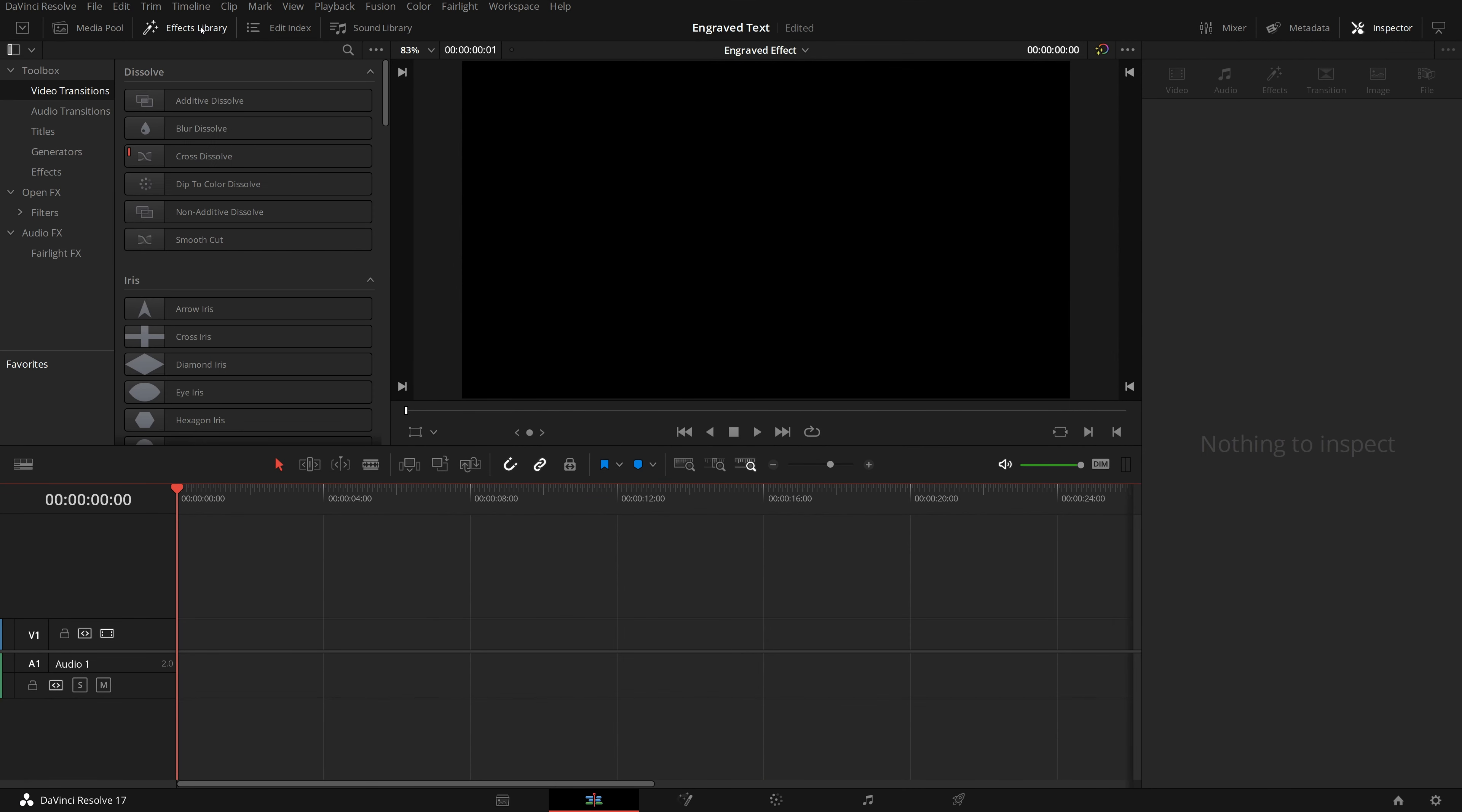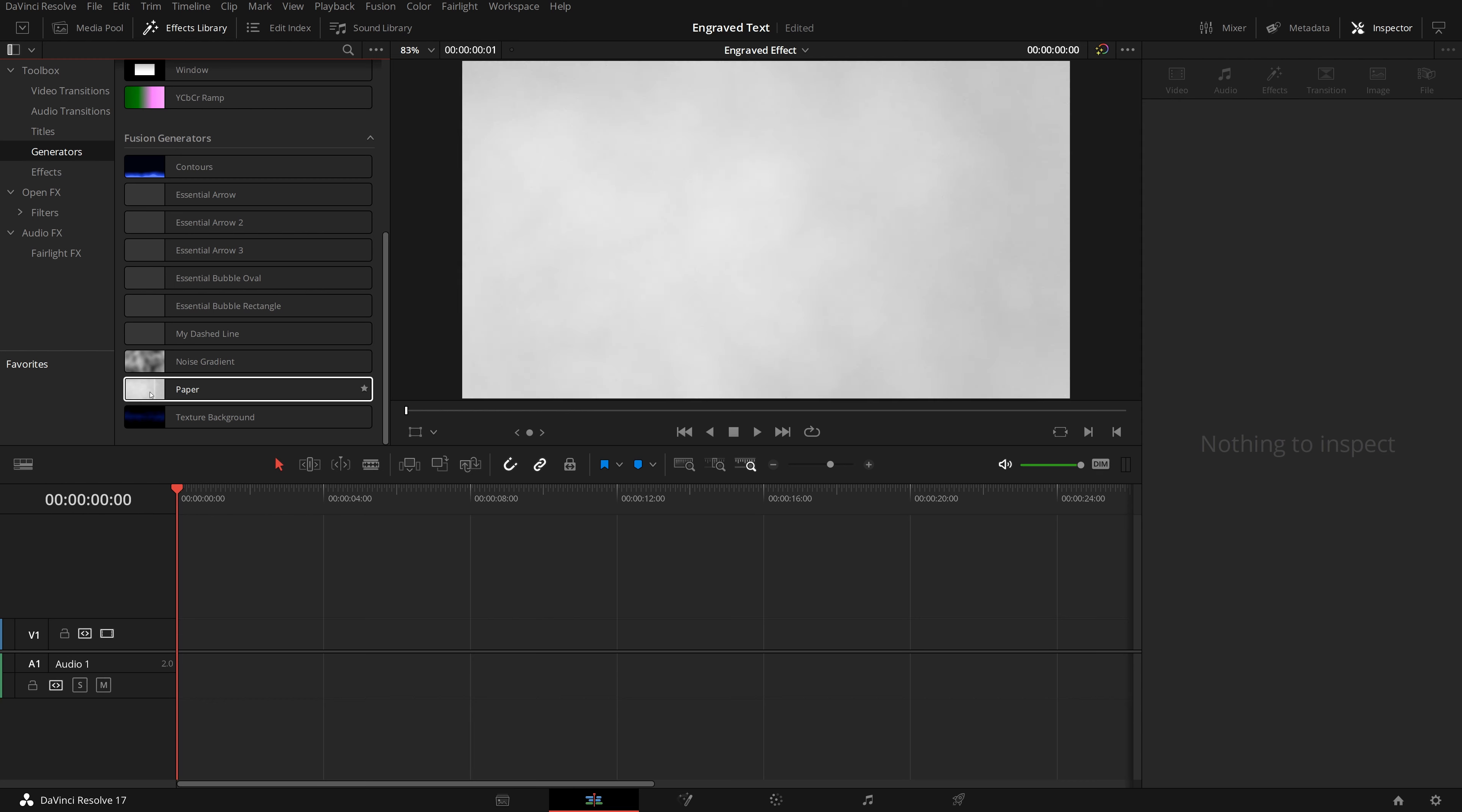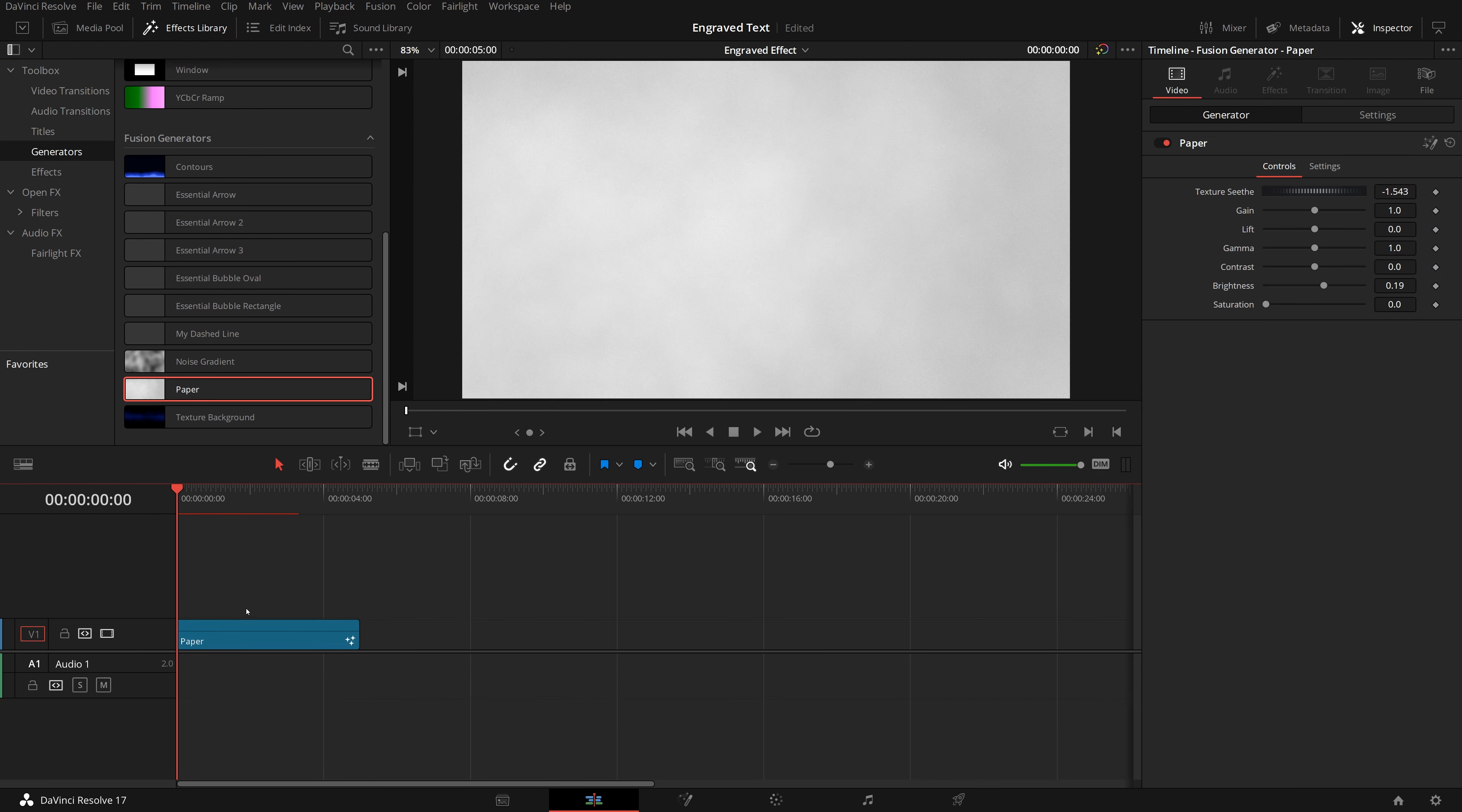Hi, this time in DaVinci Resolve 17, we will create an engraved effect using Fusion tools and apply it to text titles and image logos.